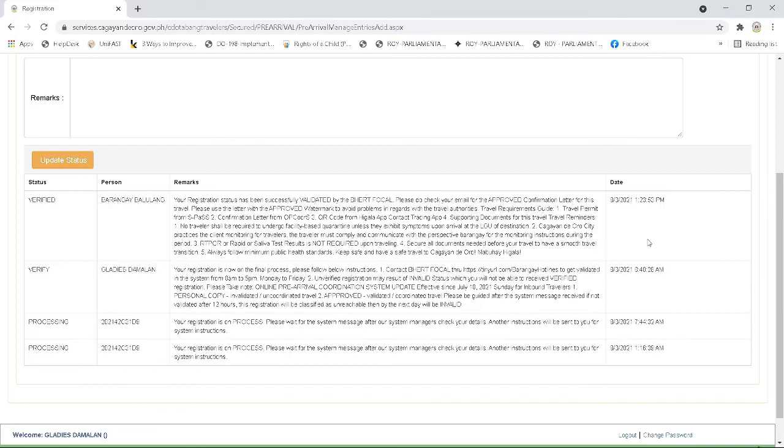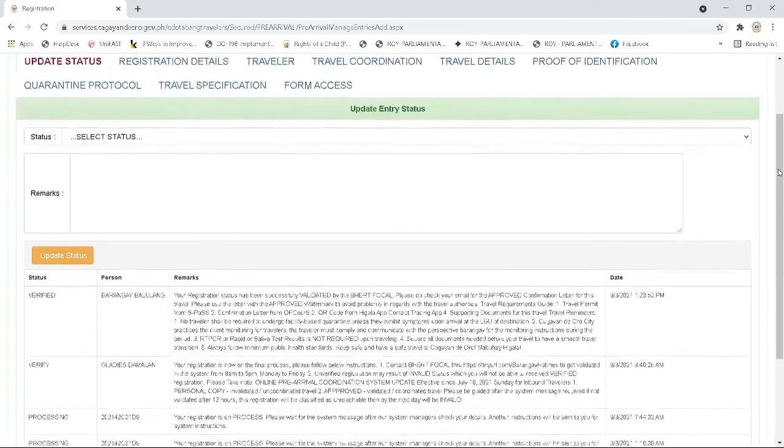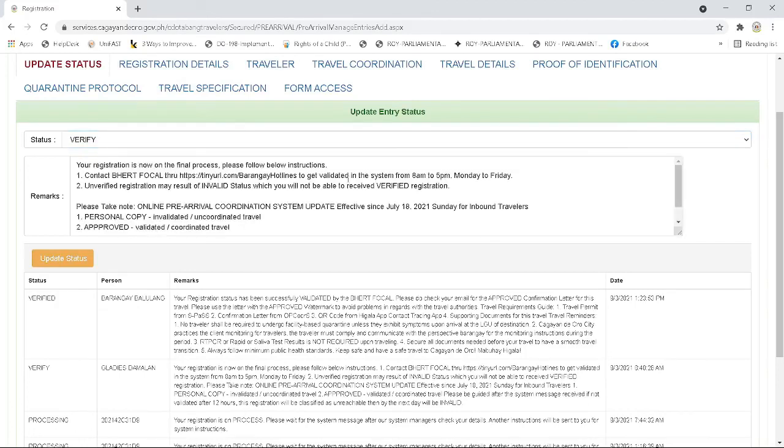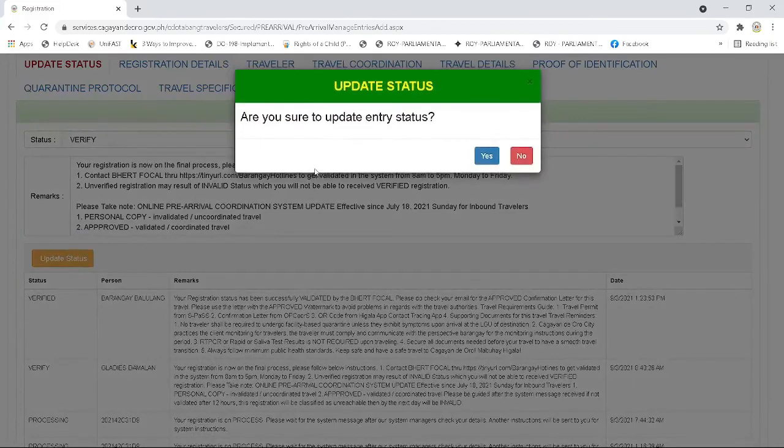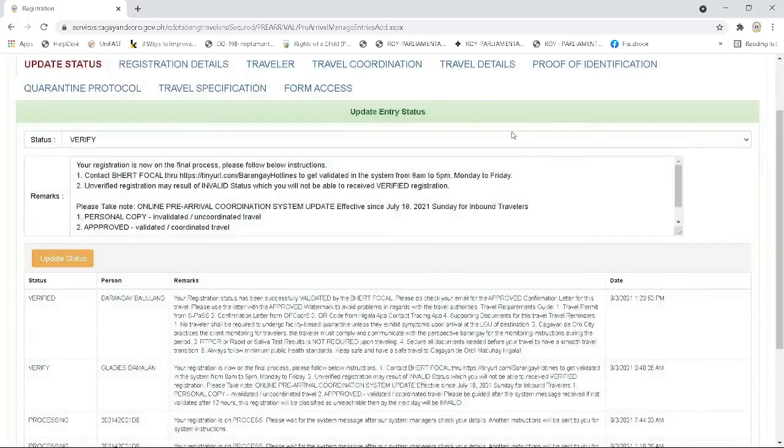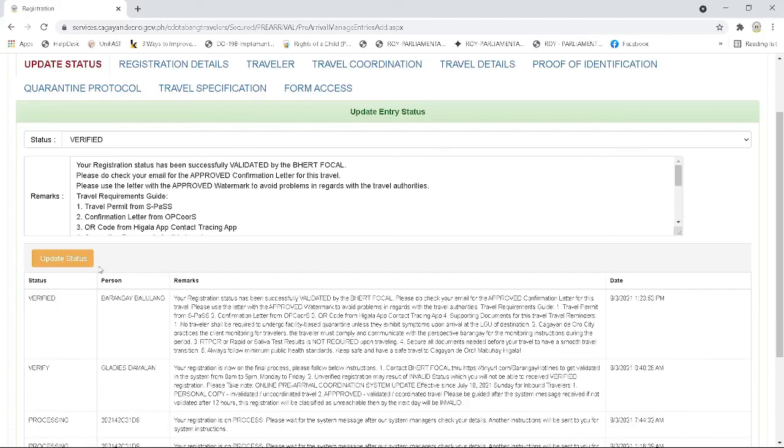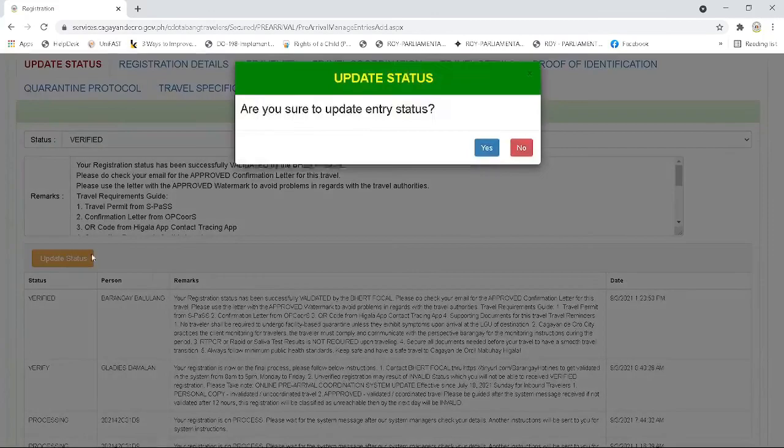After selecting the type of traveler status to be given to the entry as provided by the coordination procedures, you need to click the update status button to proceed with the selected status on the middle left part of the interface page. Then a prompt will appear for you to answer the said update. By clicking the yes button, the entry will be updated according to your status selected for this entry. Then you will be redirected to the entry page.